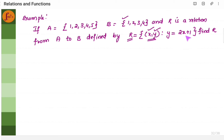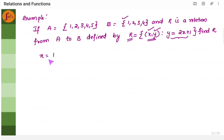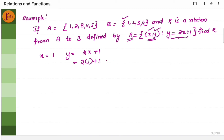Y should be 2x plus 1. So the relationship between x and y is defined by this particular statement: y is equal to 2x plus 1. That is, if x is equal to 1, we will take elements from set A. If x equals 1, then y should be 2x plus 1, so I put 1 in place of x. I get 2 plus 1 equals 3. So y is equal to 3. If x is equal to 1, y is equal to 3.